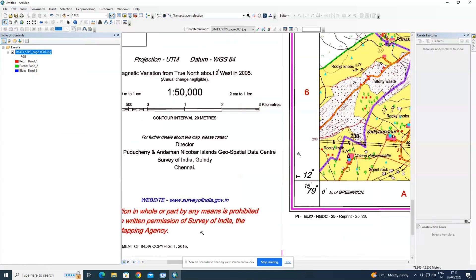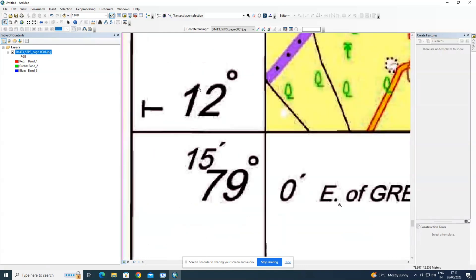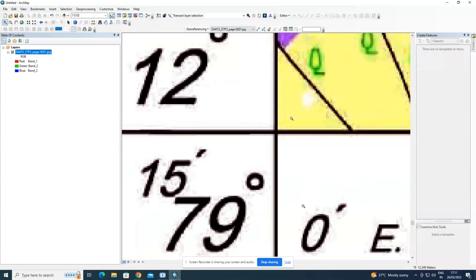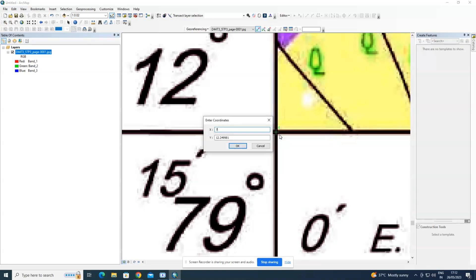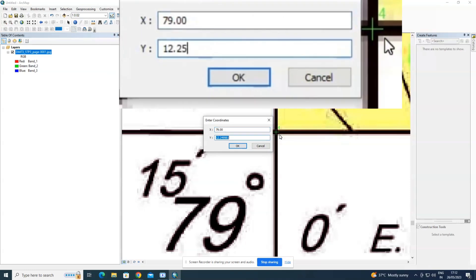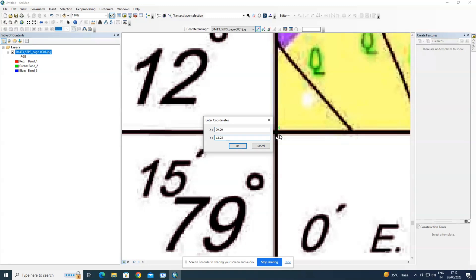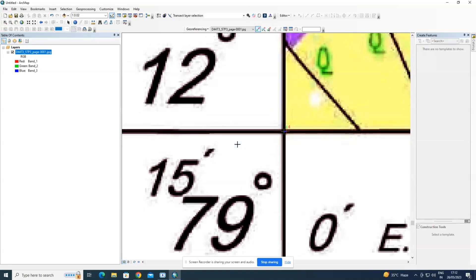Now move to the last control point at the bottom-left corner. Zoom in as much as possible. Always enter values in decimals: if it is 15 minutes it is 0.25, if 30 minutes it is 0.50, and if 45 minutes it is 0.75. Enter the last control point values and click OK.